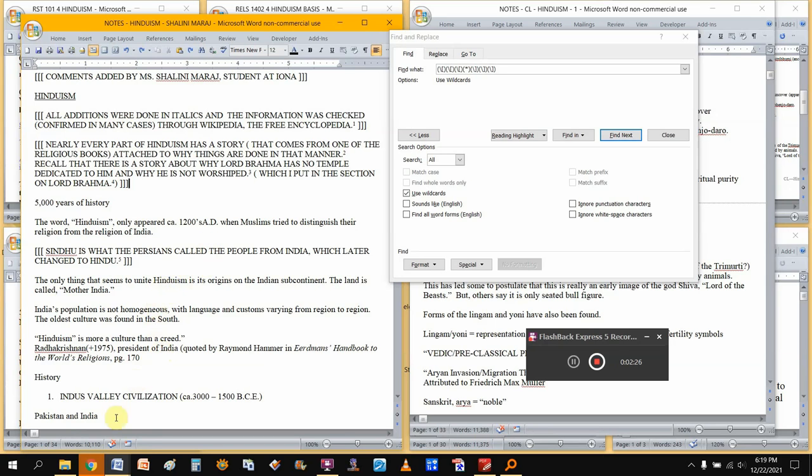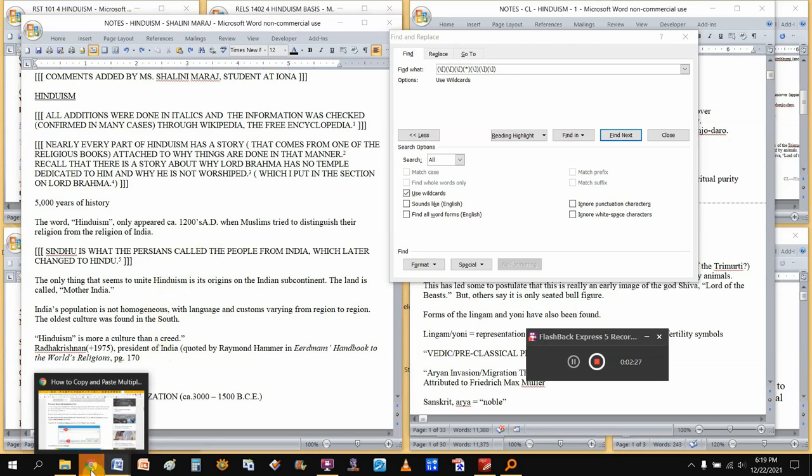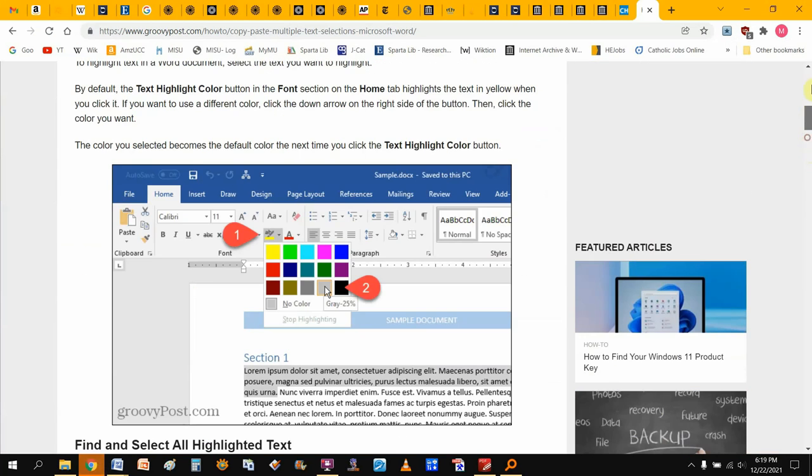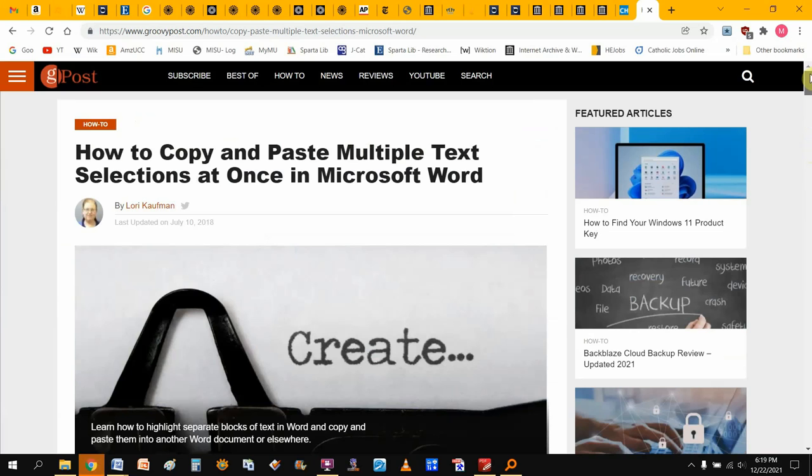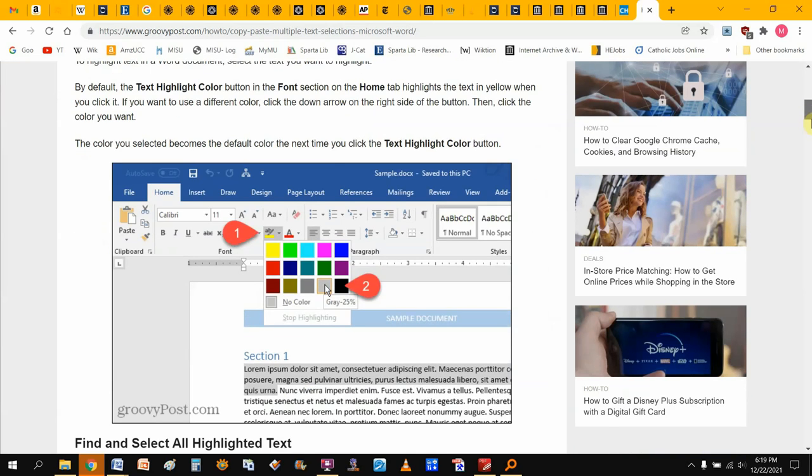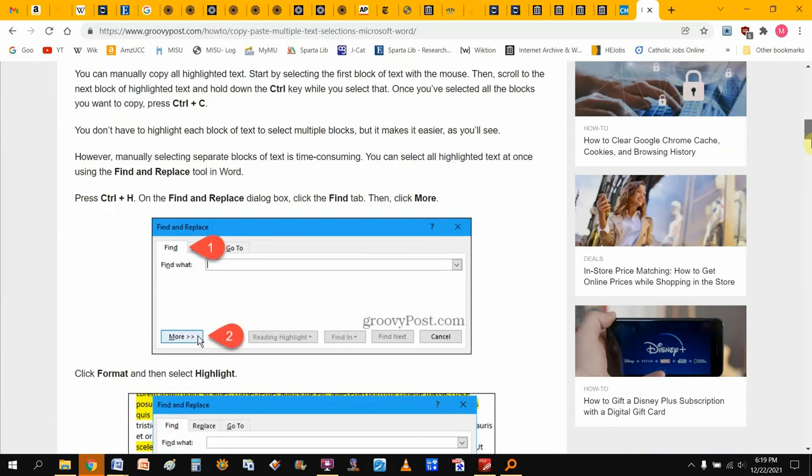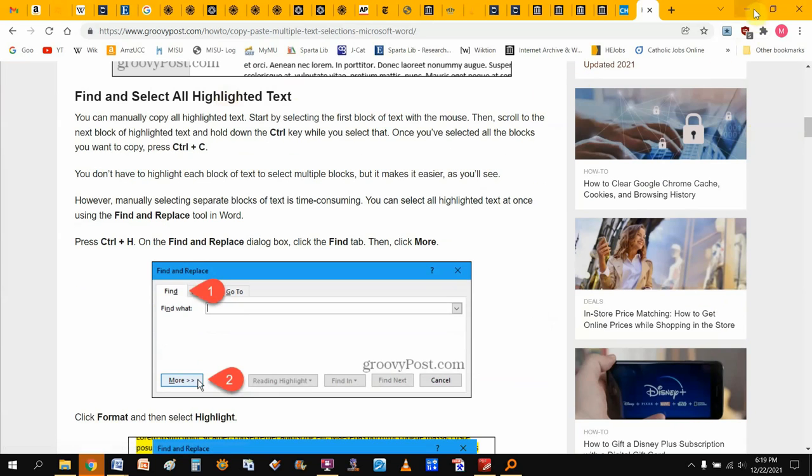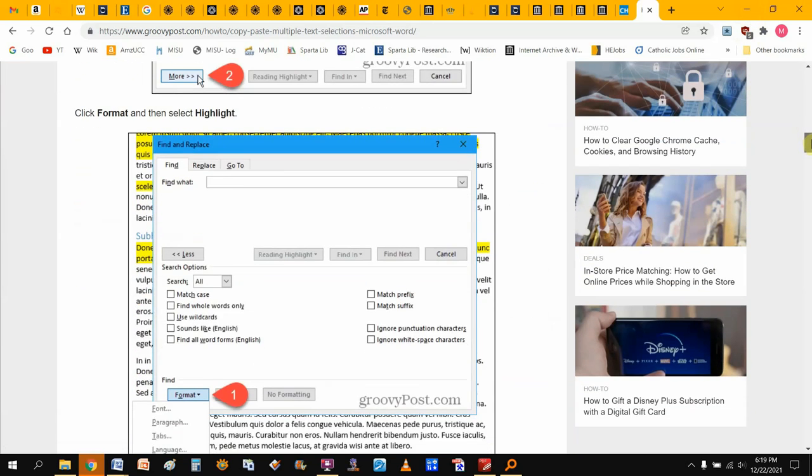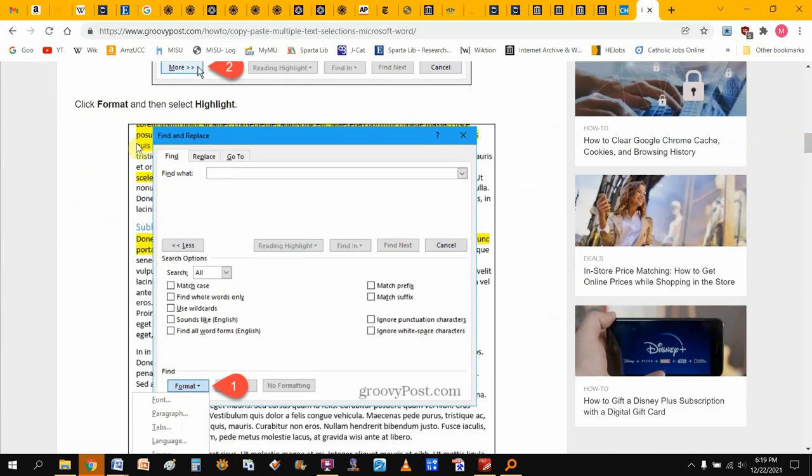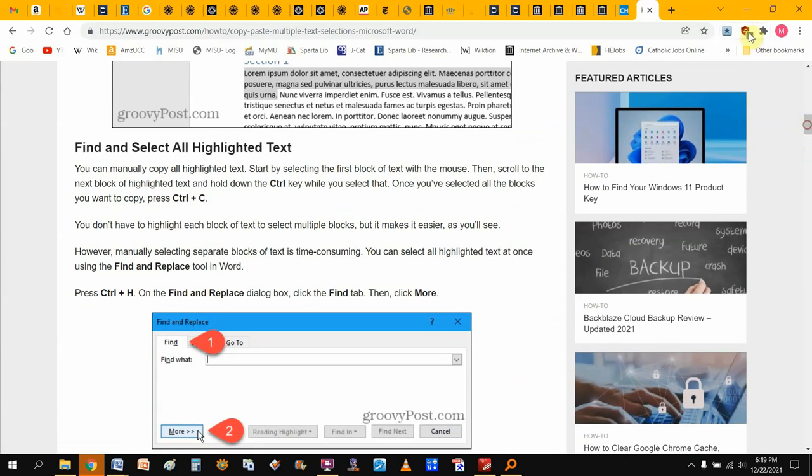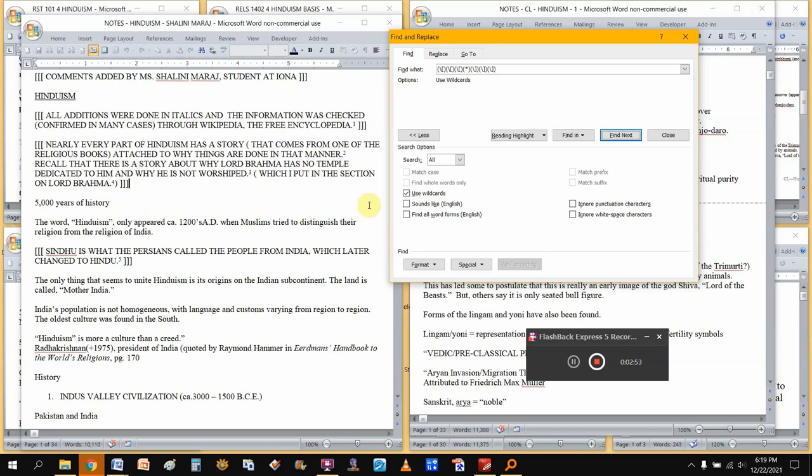Well, yes, there is. And for that, I want to give credit to Ms. Lori Kaufman, who posted this back in 2018. Using her instructions for finding and selecting all highlighted text, she's talking specifically about text that maybe you've highlighted in yellow or something, but it can work in this situation as well.